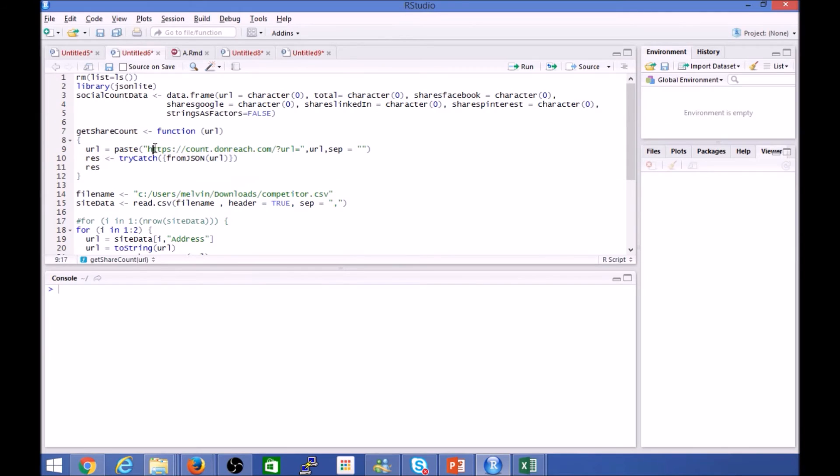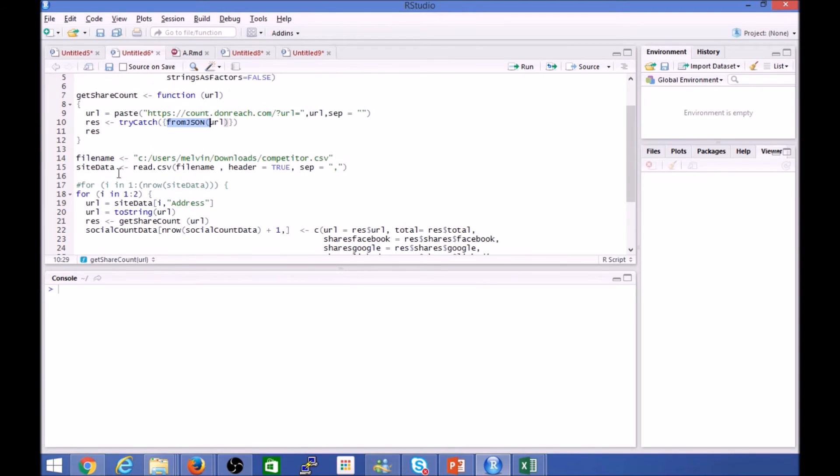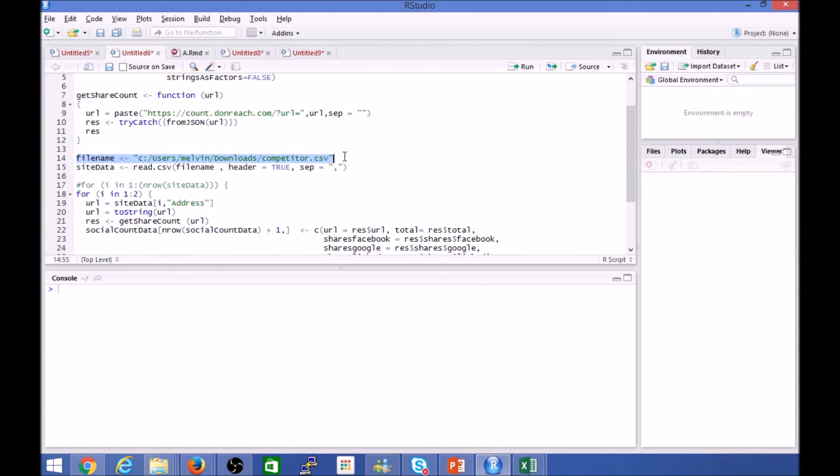Again, you can see I'm invoking that API. The data that it returns is in JSON, so extracting that information. And this is my master list of all the URLs from my competitor site, so let's actually run through the code.